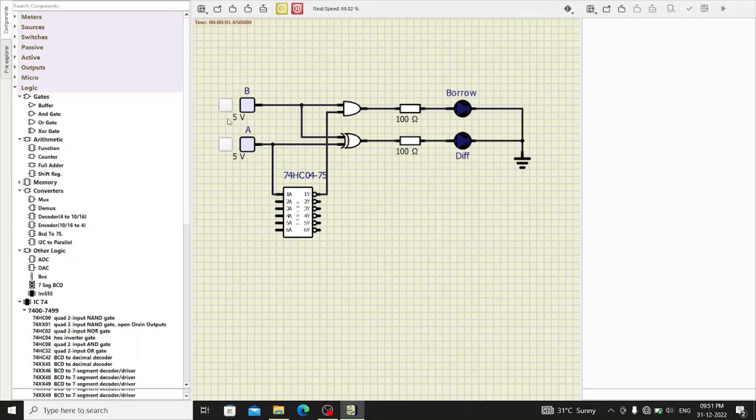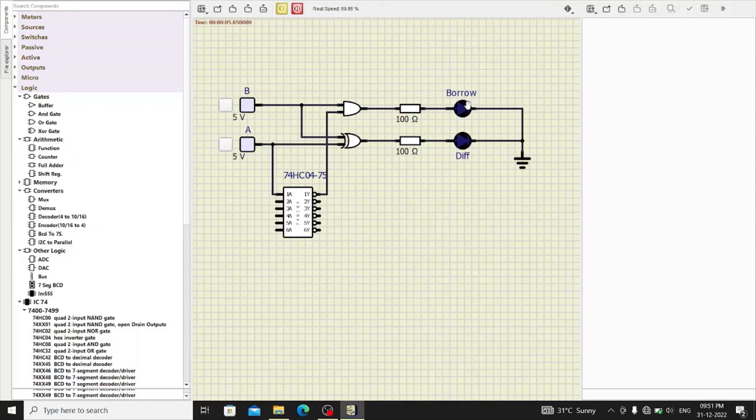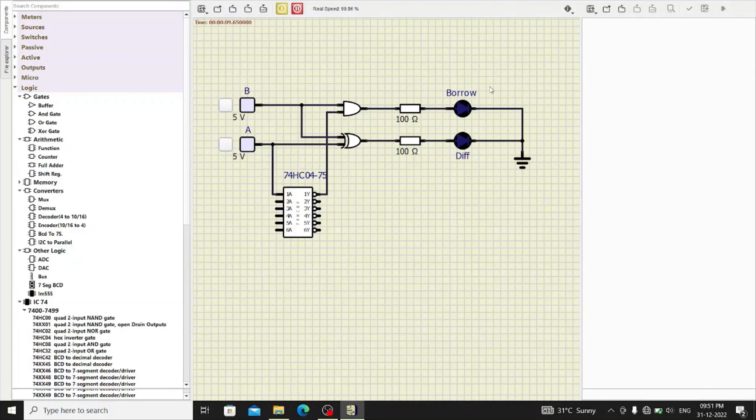Now, when both inputs are 0, A and B, there is difference 0 and borrow 0.